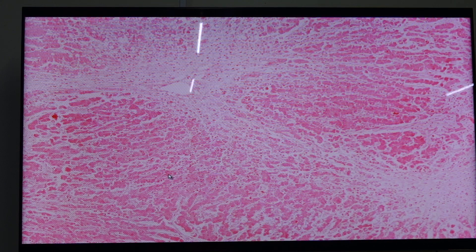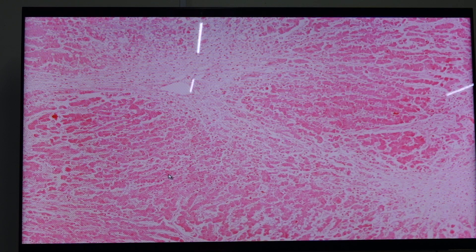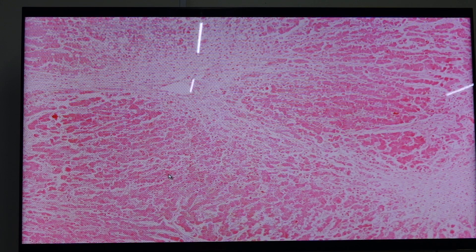Other etiologies include autoimmune hepatitis, acute viral illness such as hepatitis A and hepatitis B, which can present with submassive hepatic necrosis or acute liver failure, and hepatitis E.